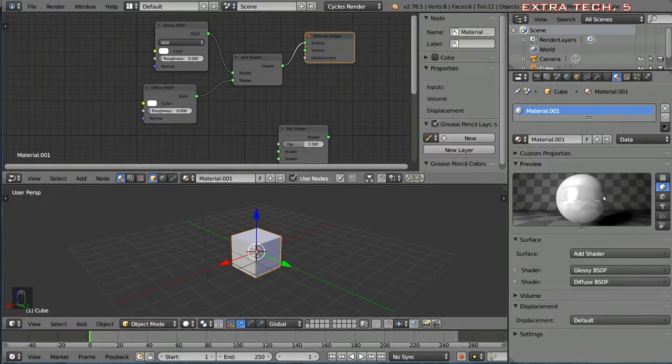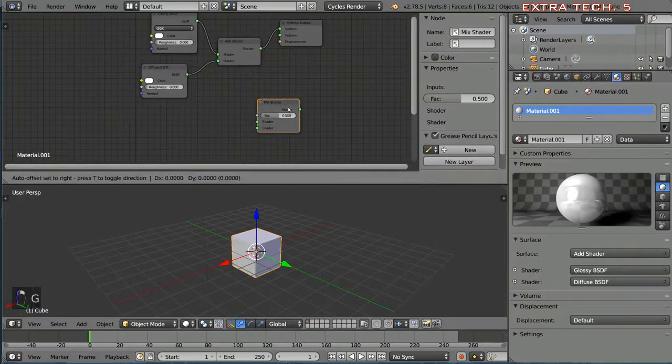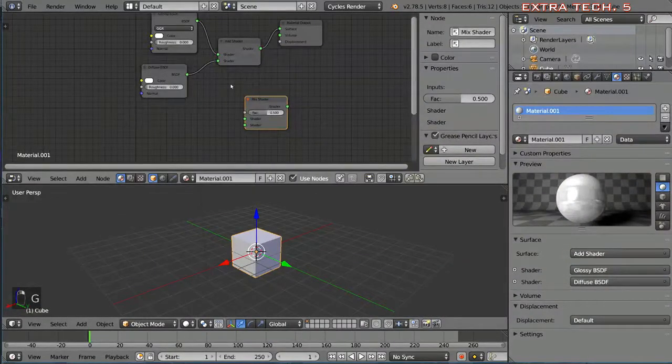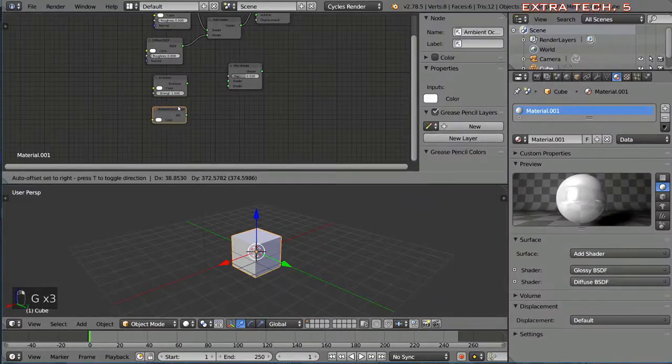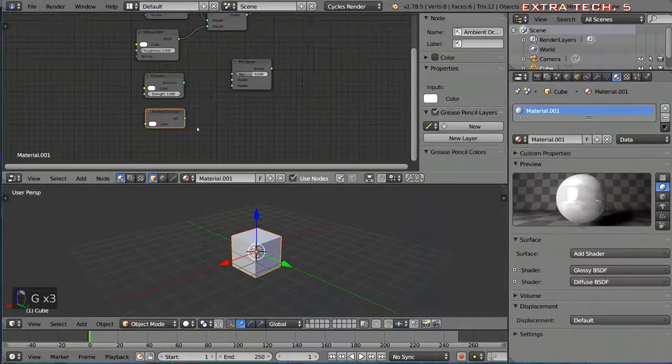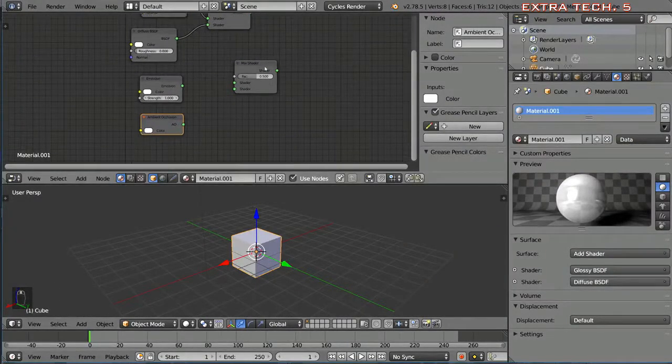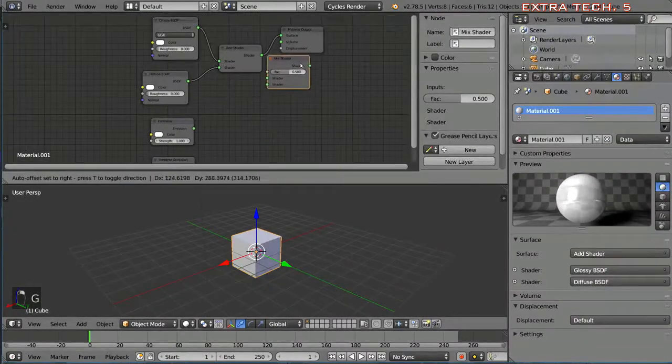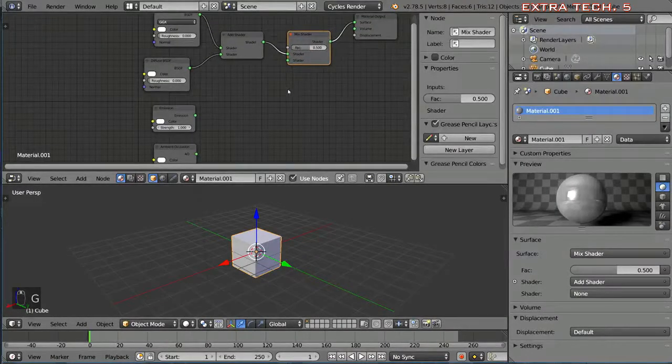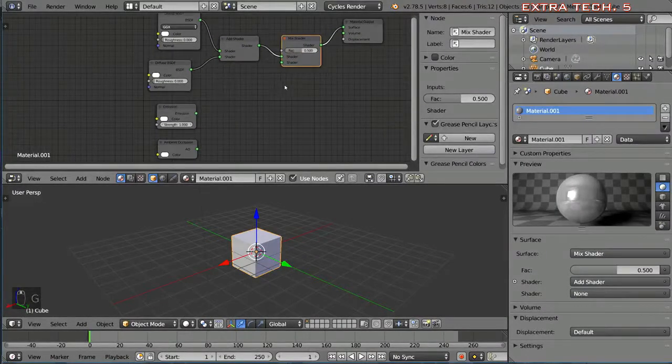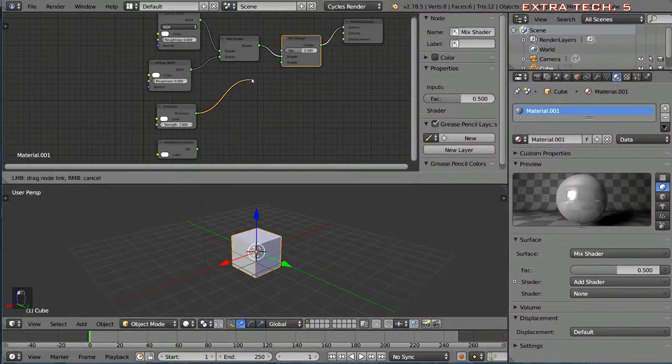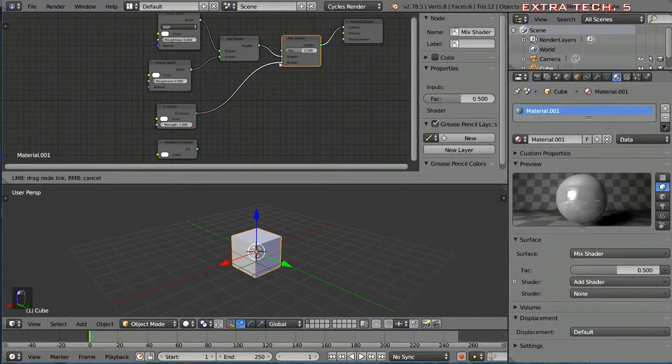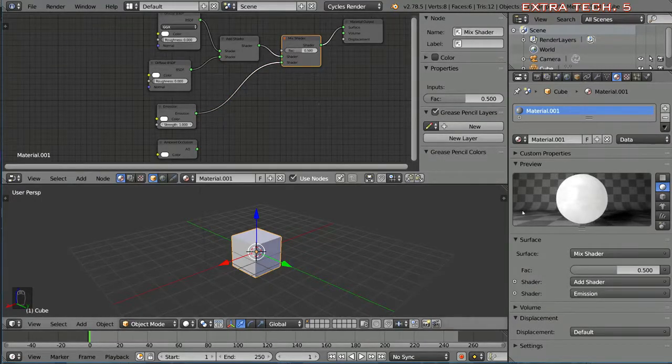You can also use the mix shader and I'm going to show you that with the shaders down here. I can actually drag it over a connection to kind of wedge myself in between there.